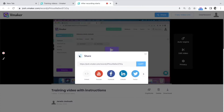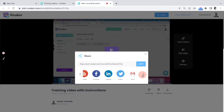You can also share the video link on Facebook, LinkedIn, and Twitter. Finally, if you are a Gmail user, you can insert the video link into the body of your email while composing it.